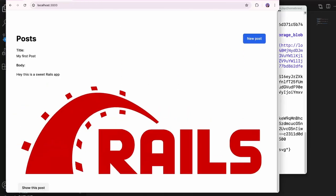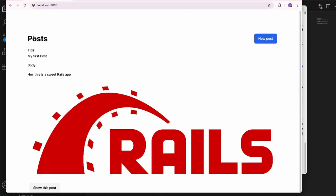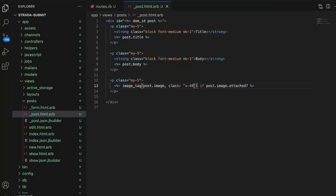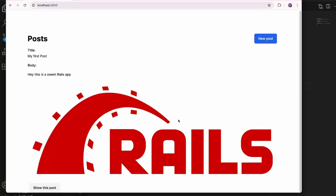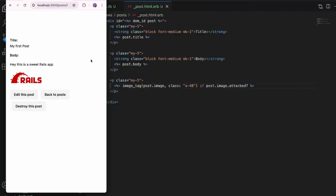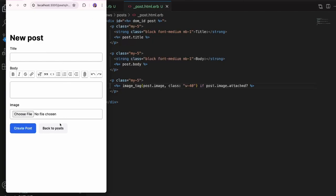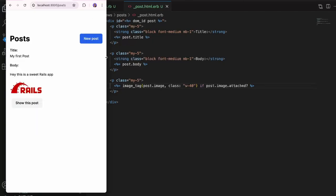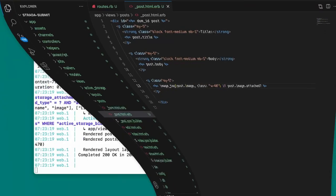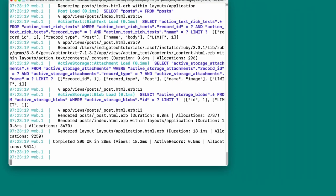After restarting the server, the blog app looks good. The image is a bit huge so I'll add a Tailwind class of w-40 to make it smaller. Next I'll set the root route — I'll open config/routes.rb and uncomment the root line pointing to posts#index. Then I'll open the post show view and the post partial to make those image display changes.